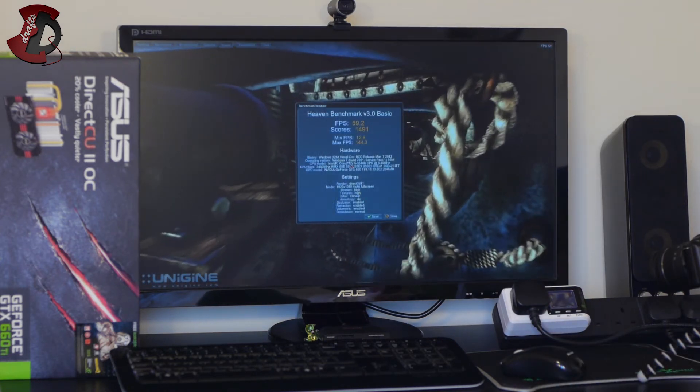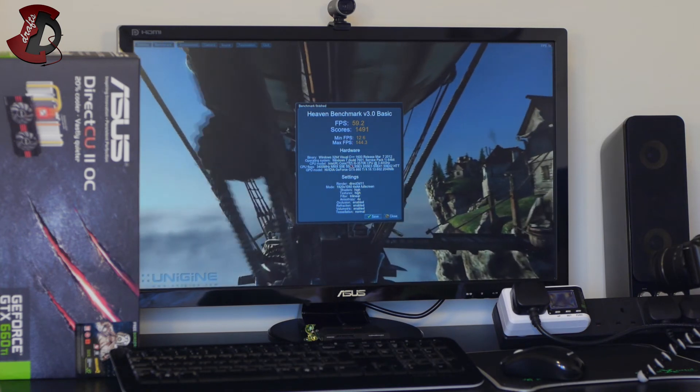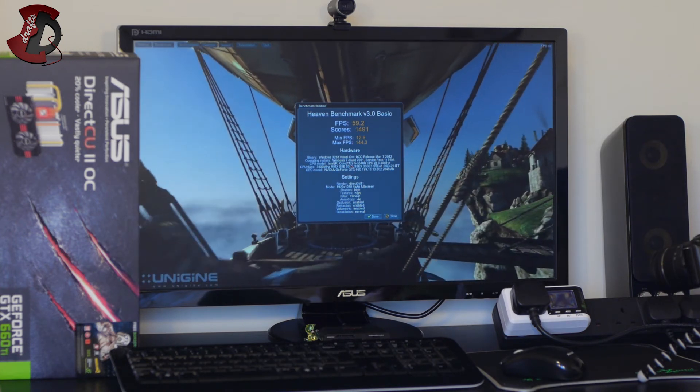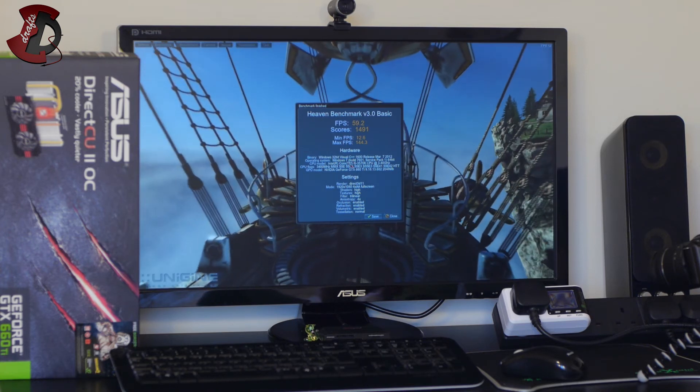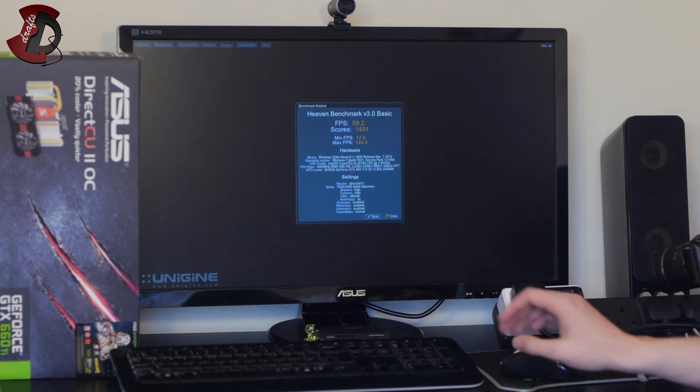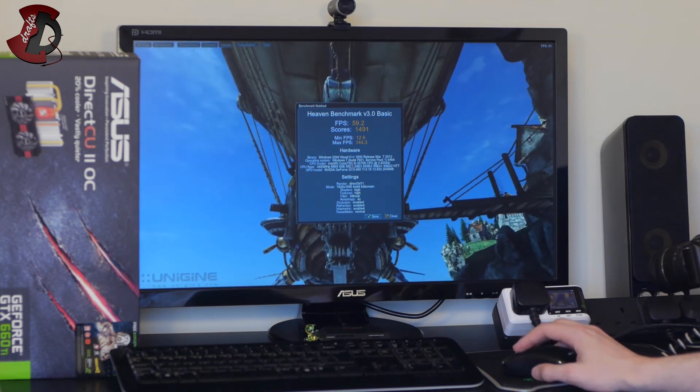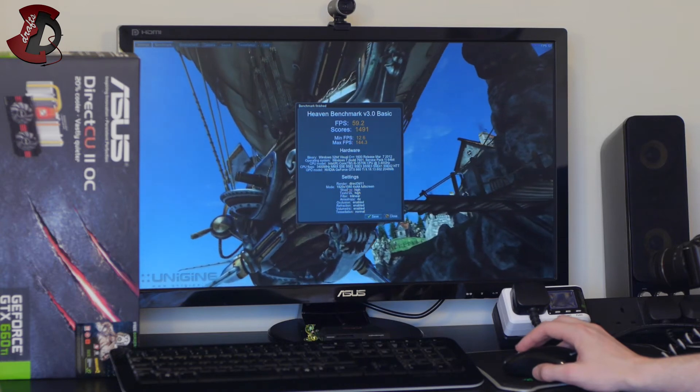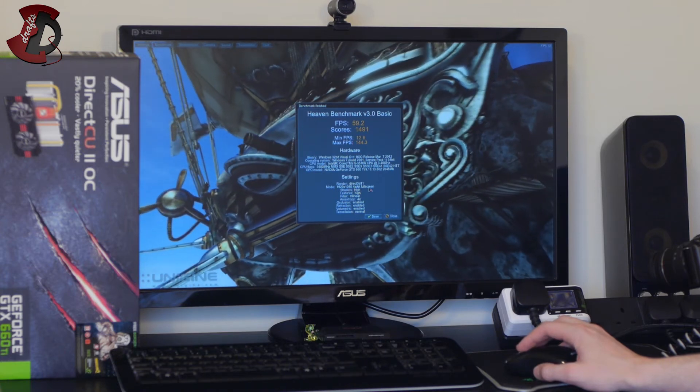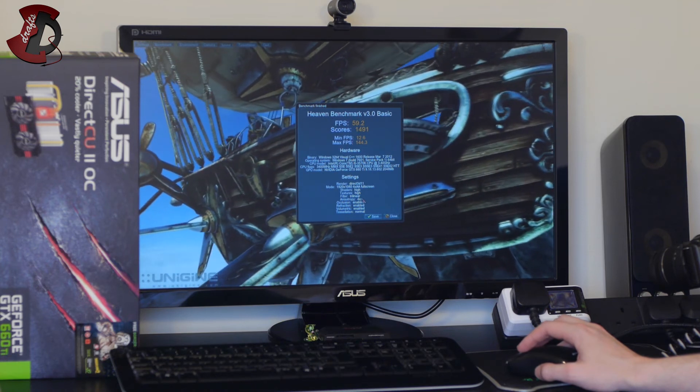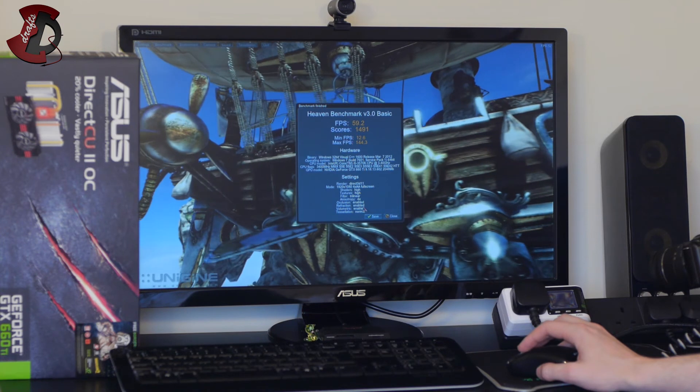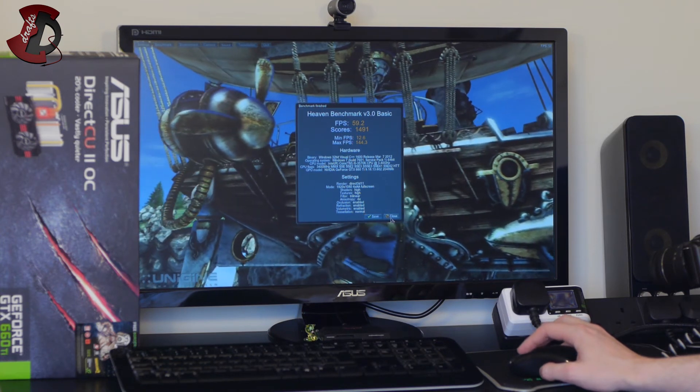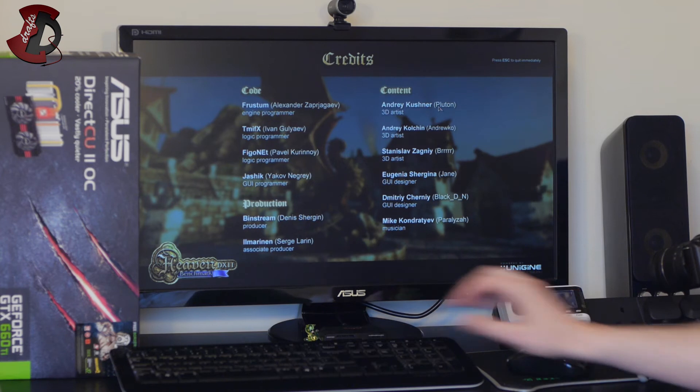And there's the result guys so the fps is 59.2, score is 1491, minimum fps is 12.6, maximum is 144.3 and that's pretty much it. Settings there you probably guys can't see it when it's 1920 on 1080, 4x, shaders high, textures high, filter through linear and anisotropy 4x, everything enabled, tessellation normal. I'm gonna close that and quit the benchmark.